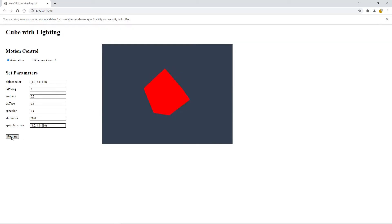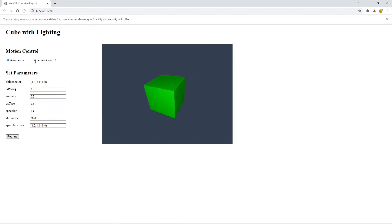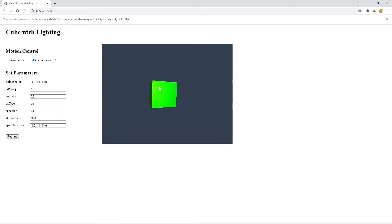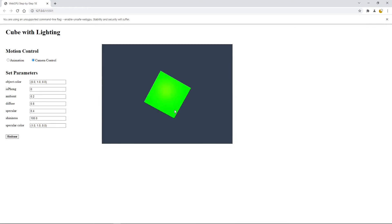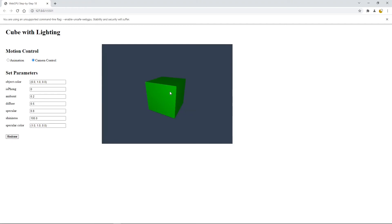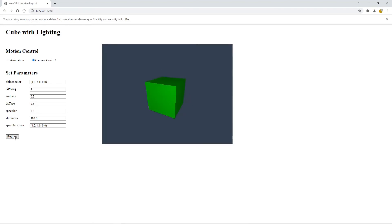Then click redraw. You can see a green cube with yellow specular color. Now you can click the camera control button and use your mouse to control the movement of this cube — rotate, pan, and change the size. We can also change the shininess to 100. To see more clearly, we can increase the specular intensity and reduce the diffuse light intensity to 0.5 and 0.8 to emphasize the specular light. You can see here we are using the Blinn-Phong model. You can also use the Phong model by changing this to 1. The specular highlight is a little bit smaller compared to the Blinn-Phong model.